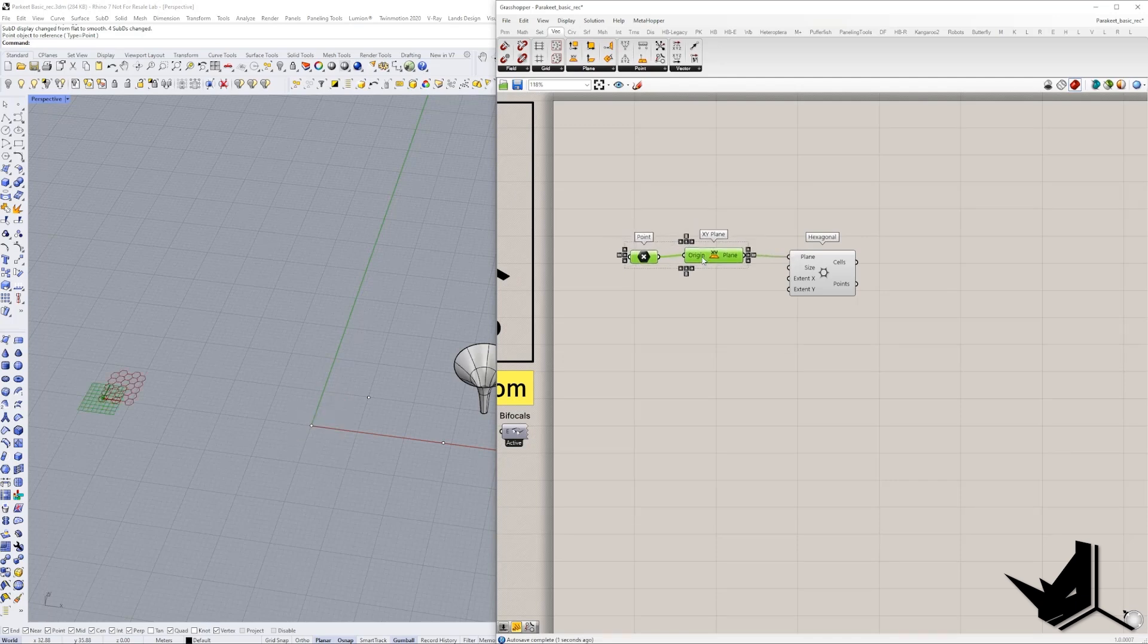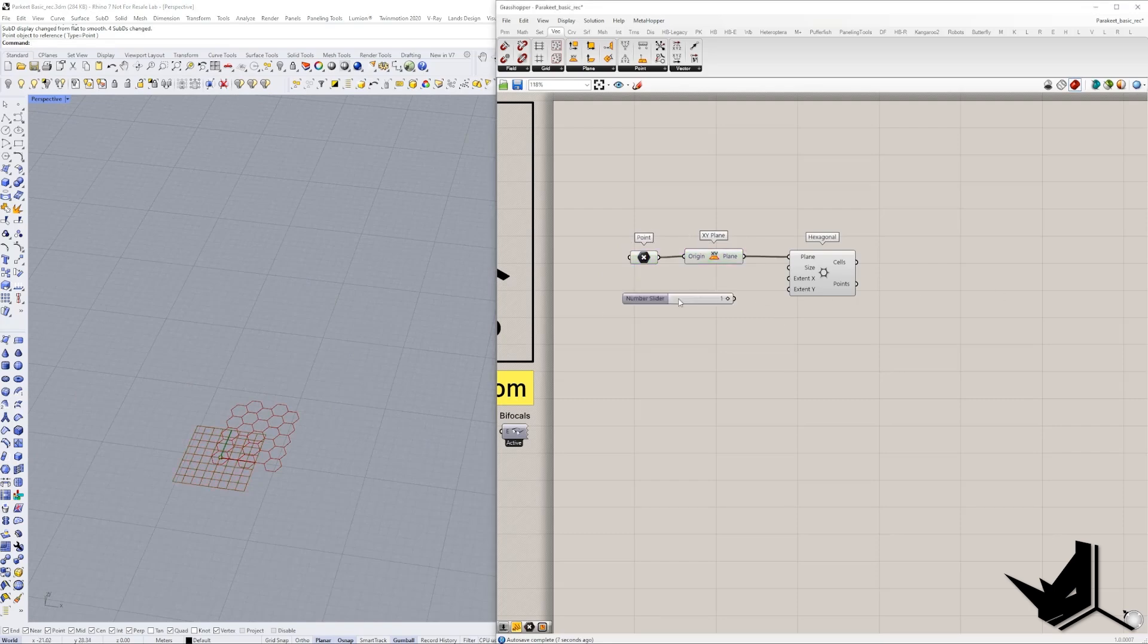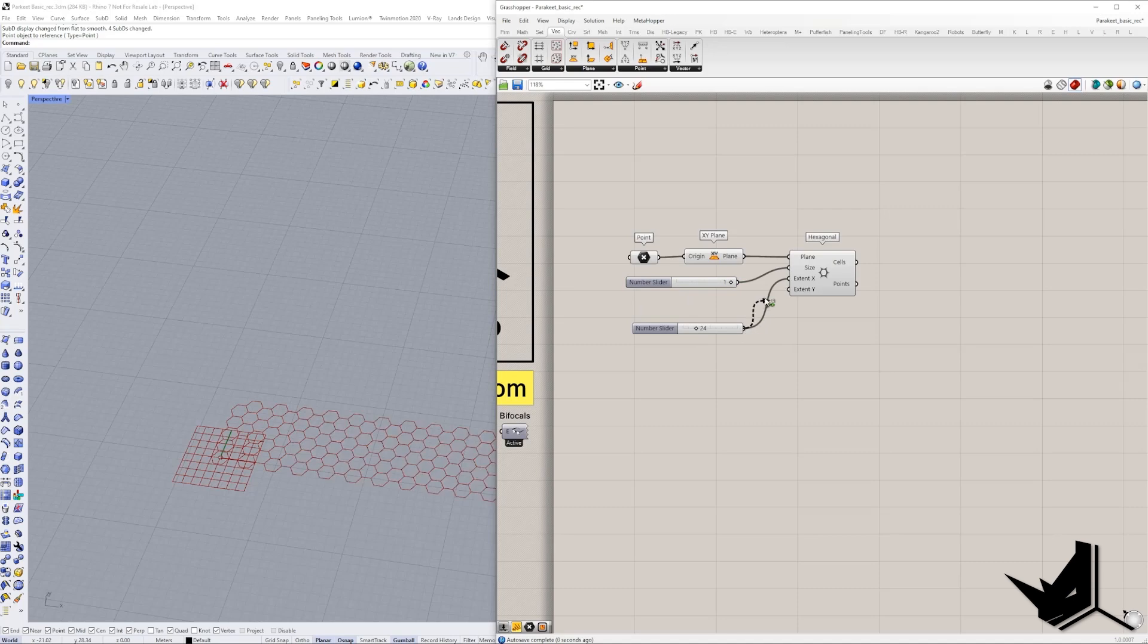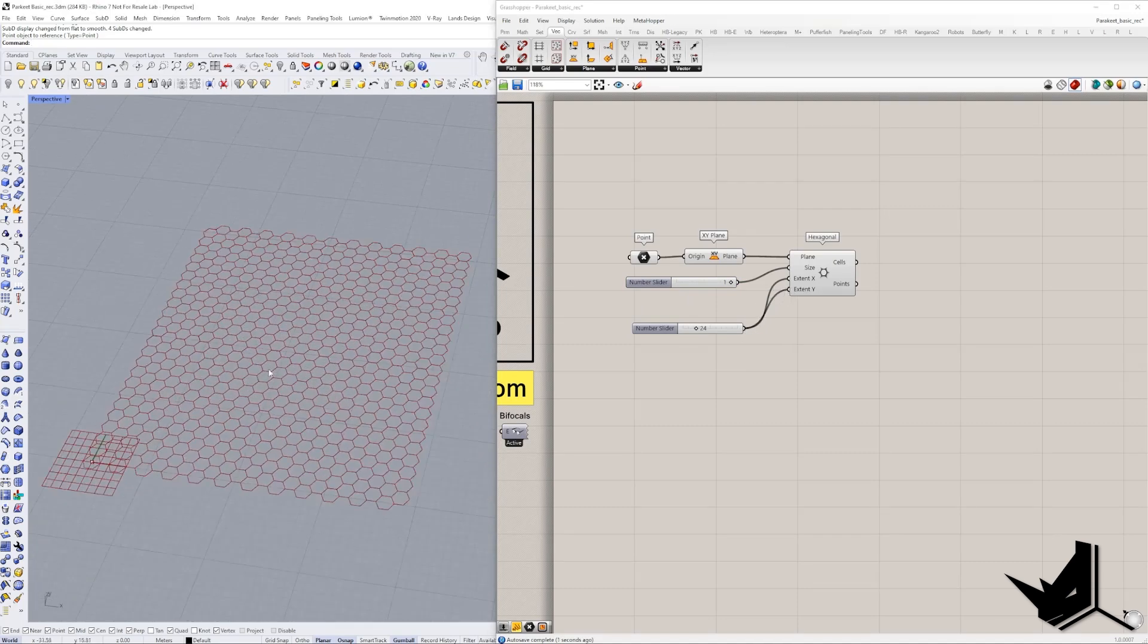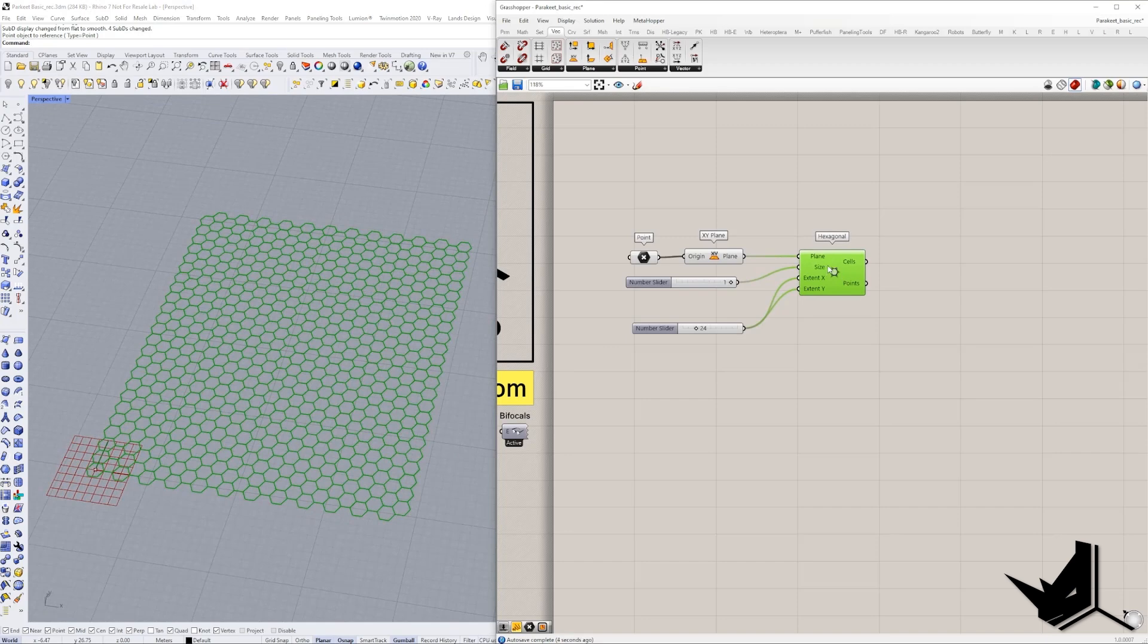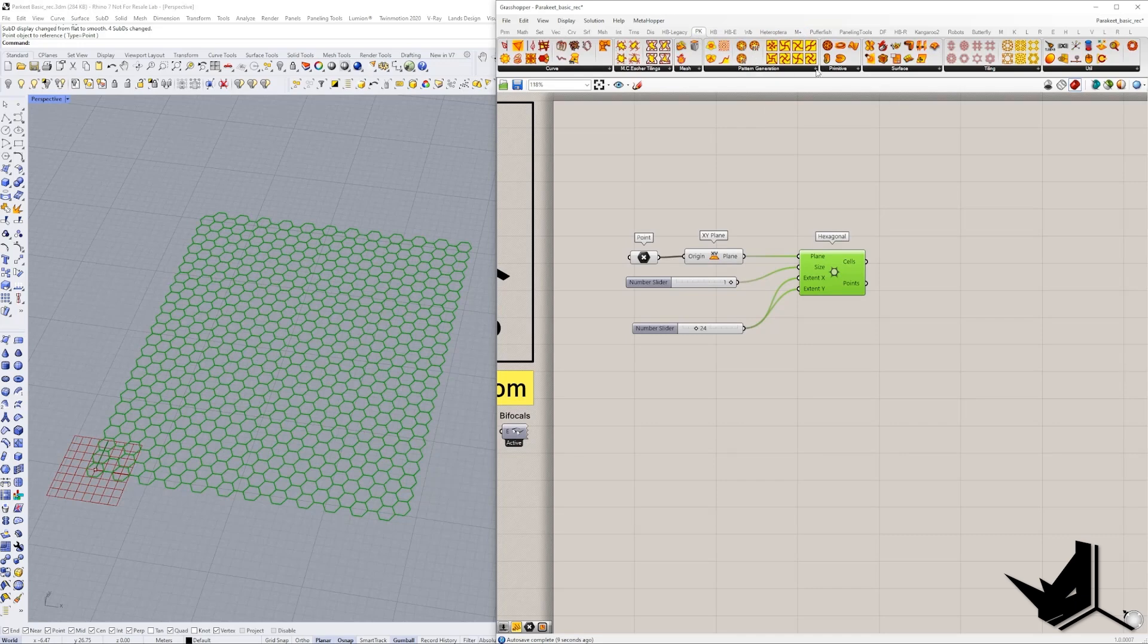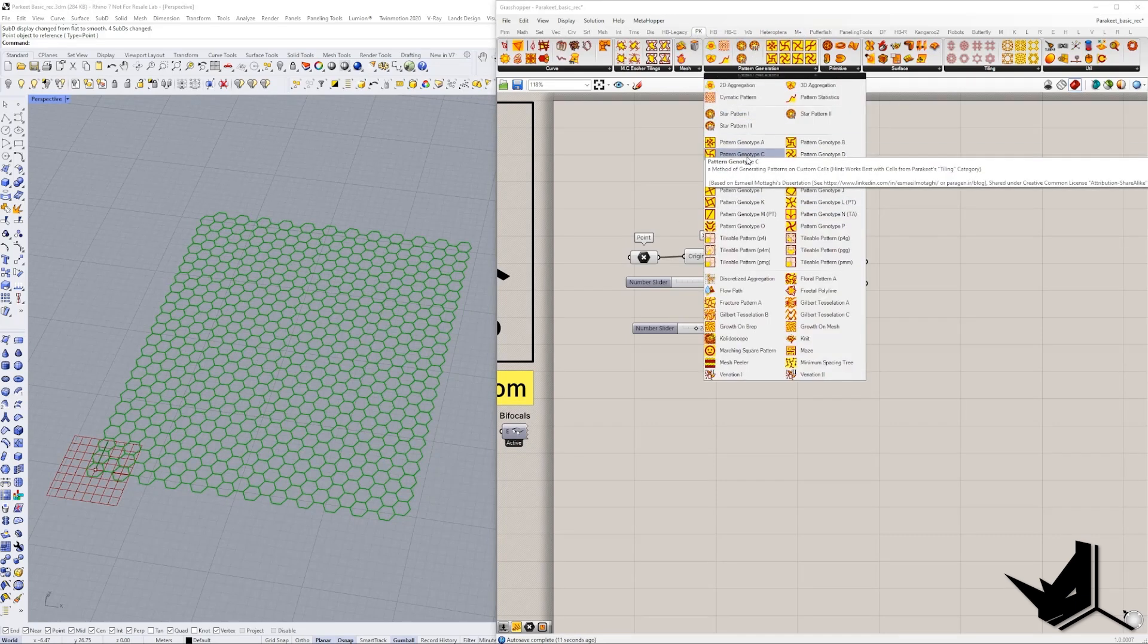Now I know that my grid is going to start from here and when it comes to the size let's just keep size as one. And here we can change the amount of extent in X and Y direction. So you can see that I have now a grid and now the way that this works is you simply go to the Parakeet and you choose the pattern type.